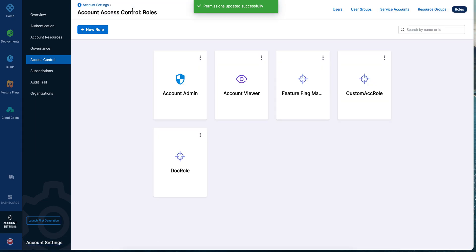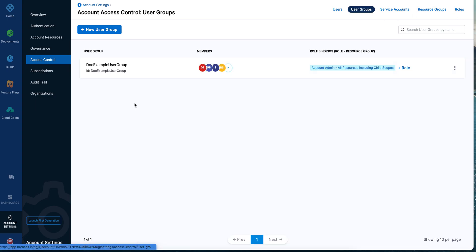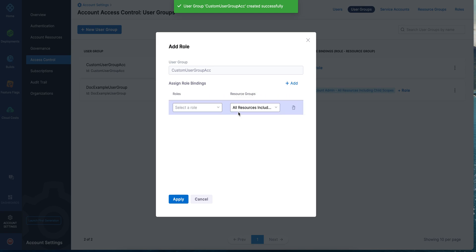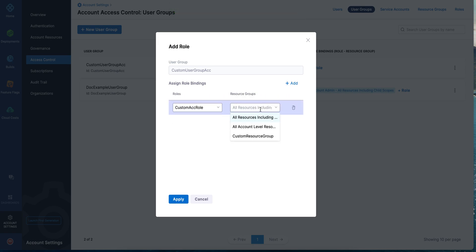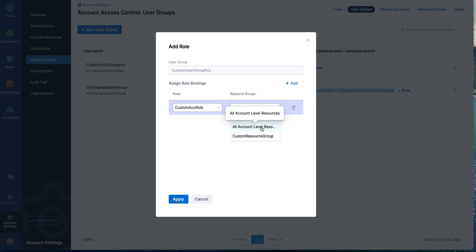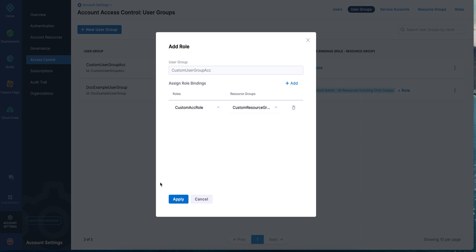Go back to access control. Now our pieces that fit together for role assignment are ready — we have our custom resource group and our custom role. Now we have to assign it to users or a user group. Let me create a new user group and call it 'Custom User Group,' specify account scope since we are at that level, and save it. Then do the role assignment — let me first add the role I just created, which is the custom account role. Here you have three options: the first two are the built-in resource groups, and the last one is the one we just created. 'All Resources Including Child Scopes' gets propagated to organizations and projects created within this account; 'All Account Level Resources' is specific to resources within the scope of this account.